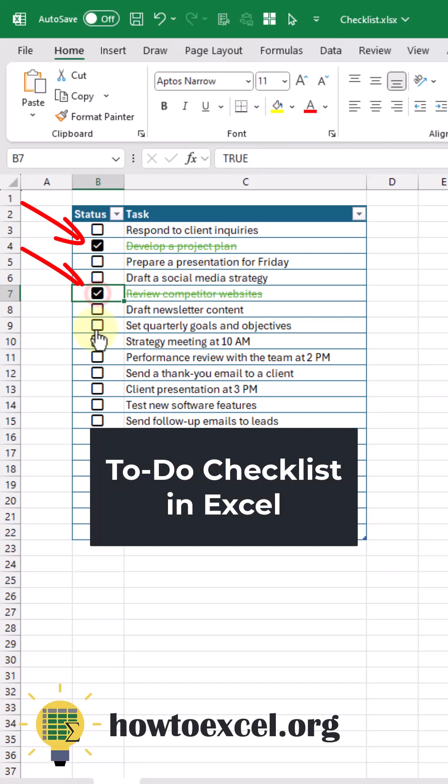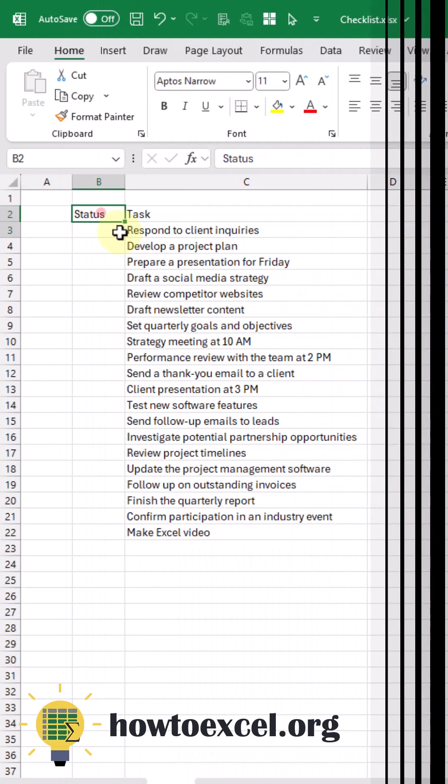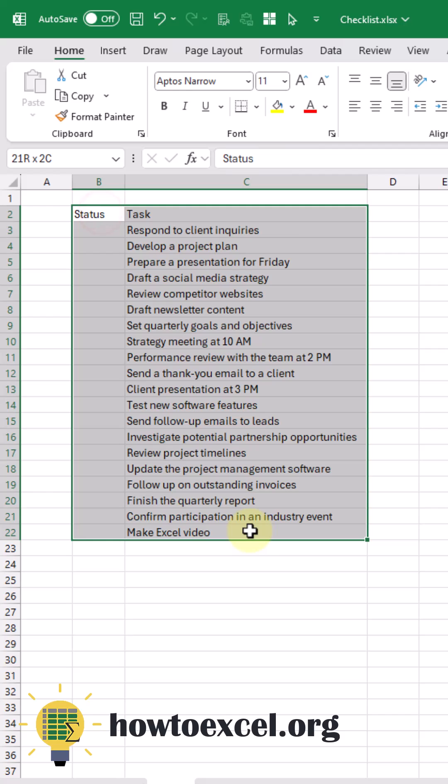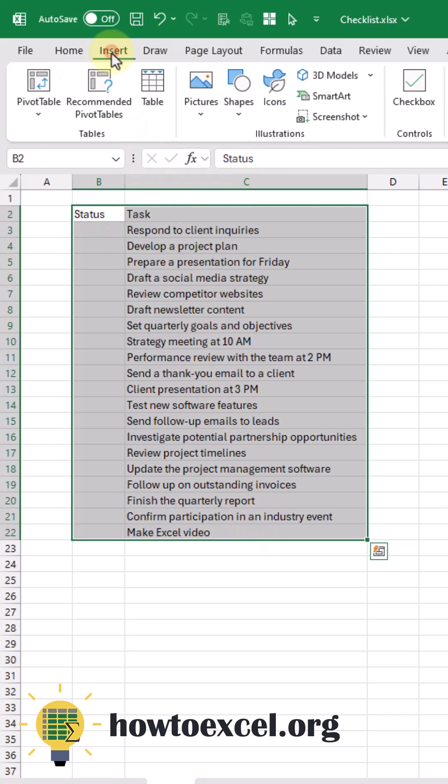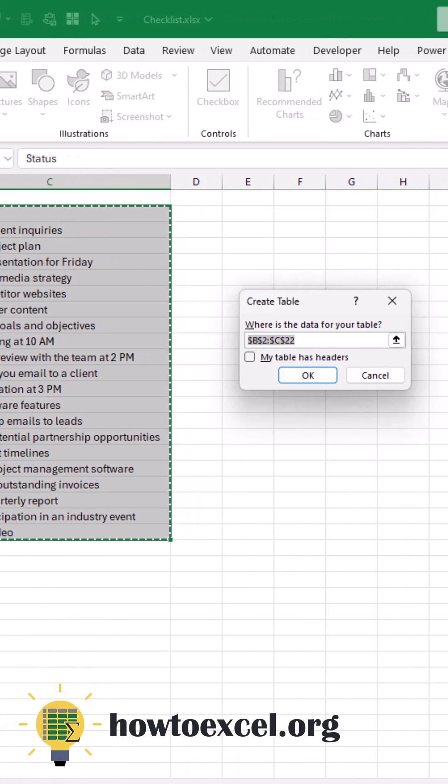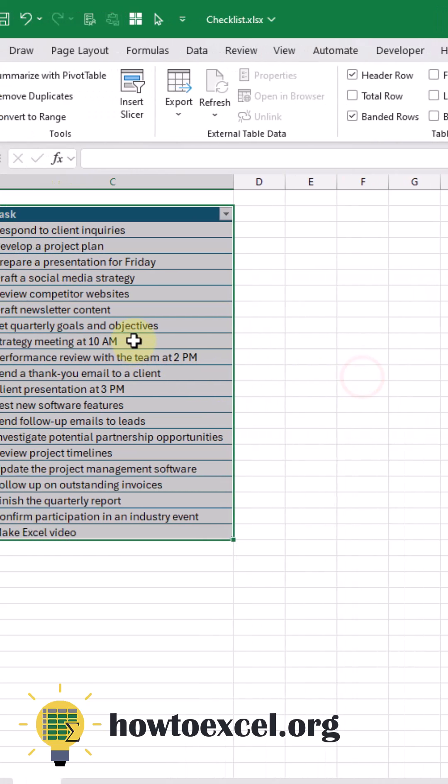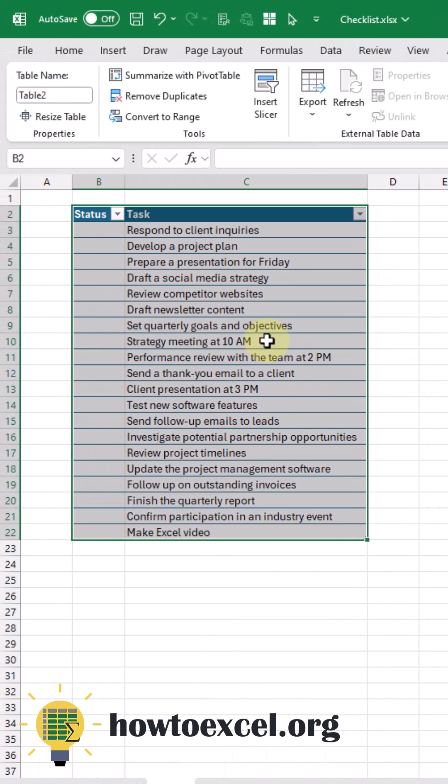Here's how you can build this checklist in Excel. First, create a table for your data. Go up to the Insert tab and select the Table command. Our table has headers here. Let's press OK. Now we've got a table.